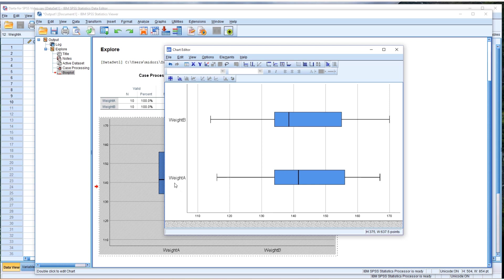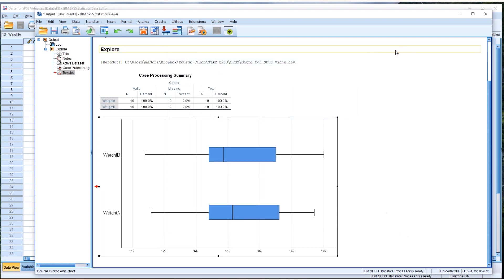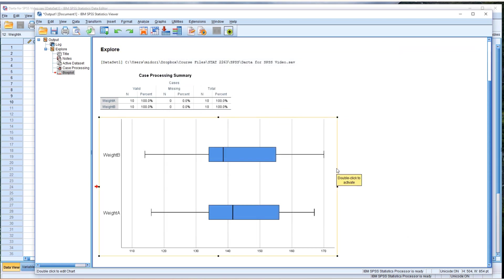Now you can see weight A at the bottom, weight B on the top. Just close this editor. Now we have a parallel box plot without category.